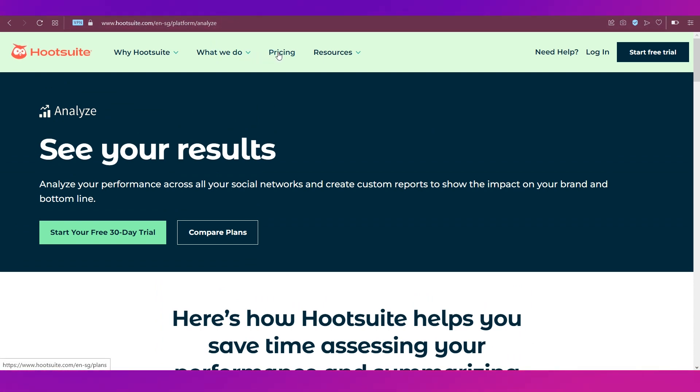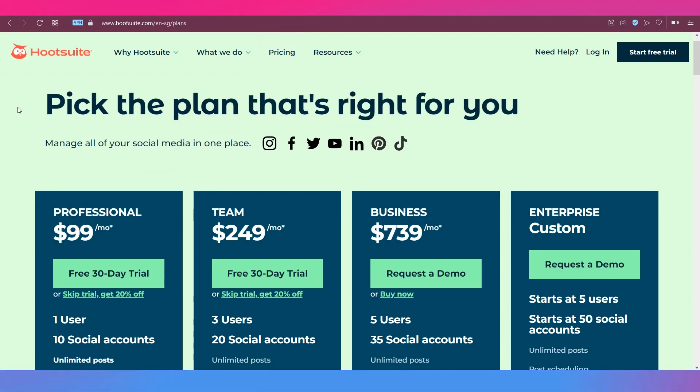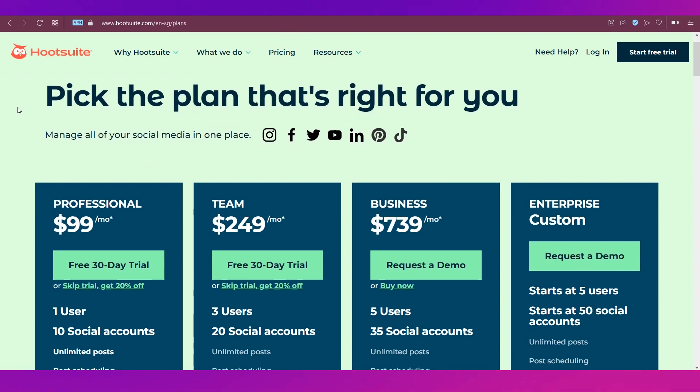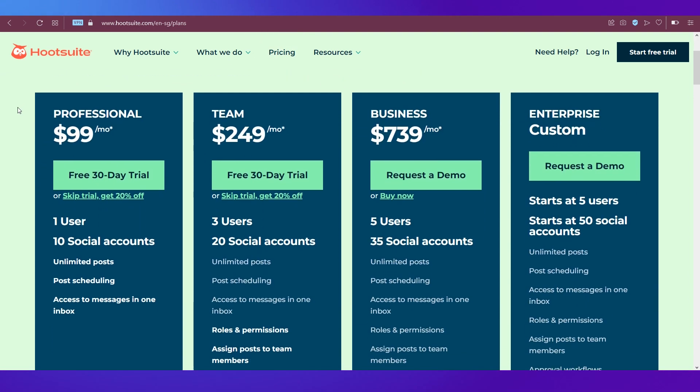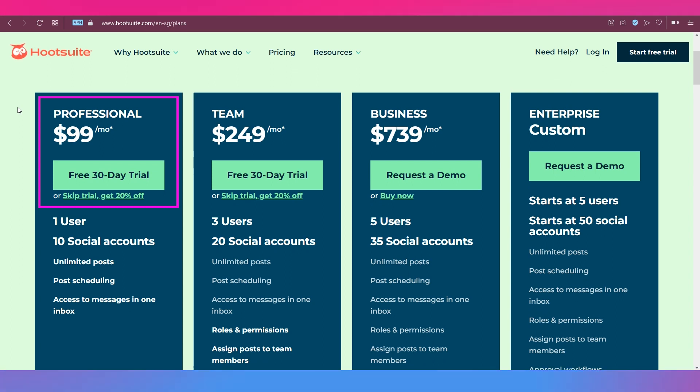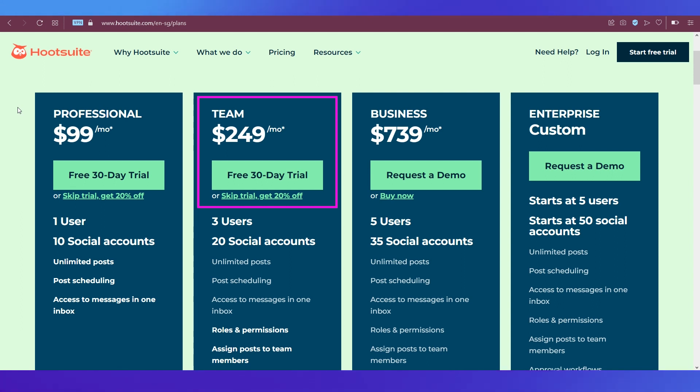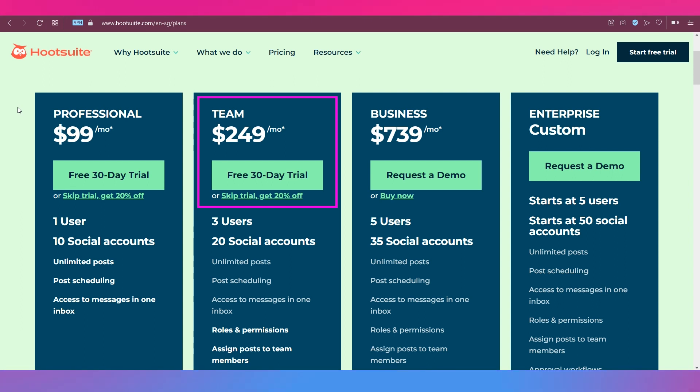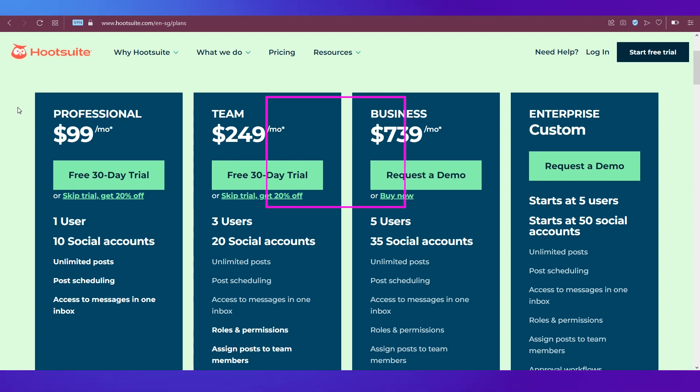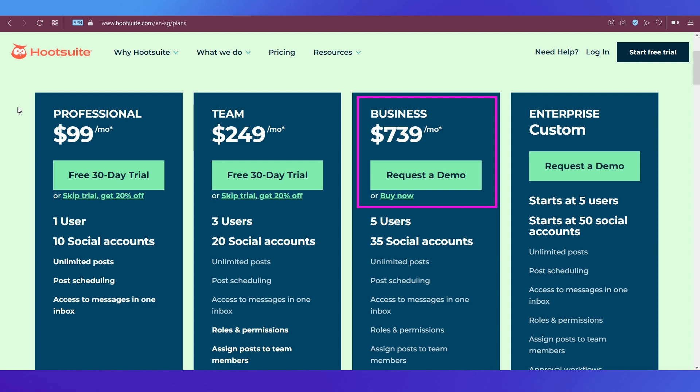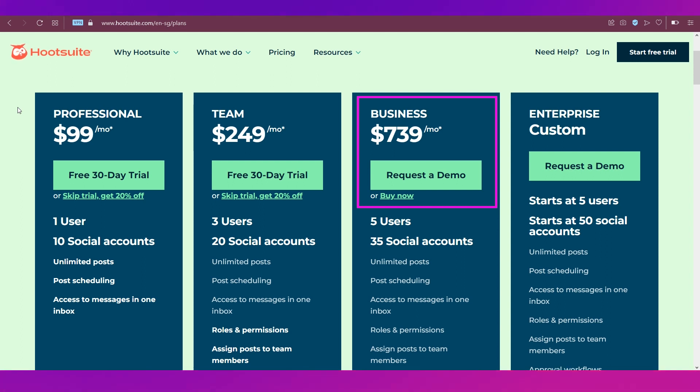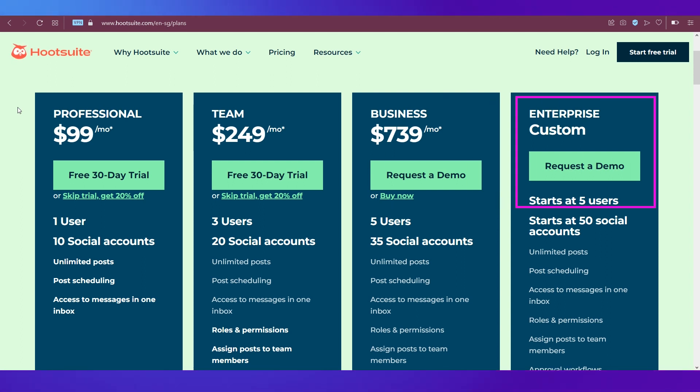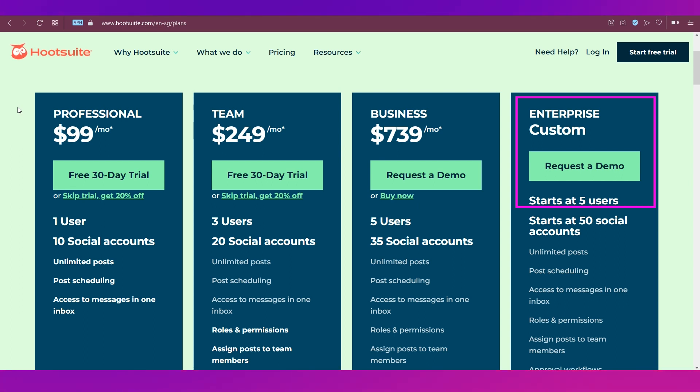That's about the top features of Hootsuite. Now let's move on to the pricing. As you can see, Hootsuite has four different plans. The first one is the professional plan at $99 per month, the team plan at $249 per month, the business plan at $739 per month, and finally the enterprise plan which is a custom plan for which you will need to contact Hootsuite's customer service.